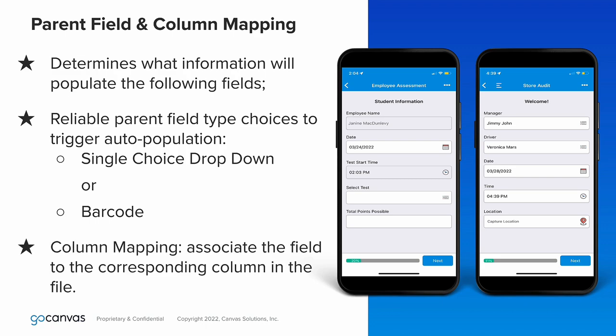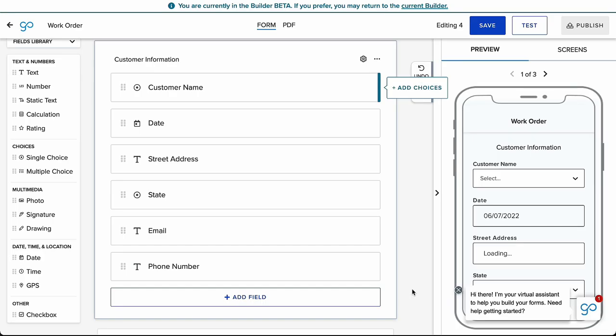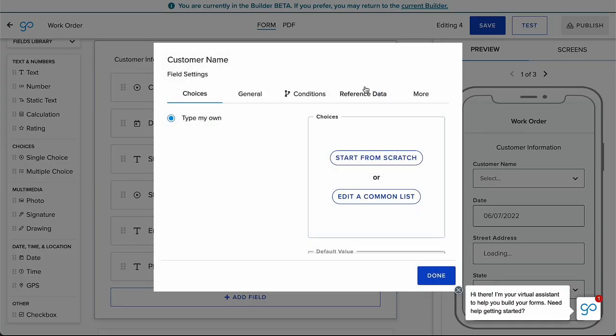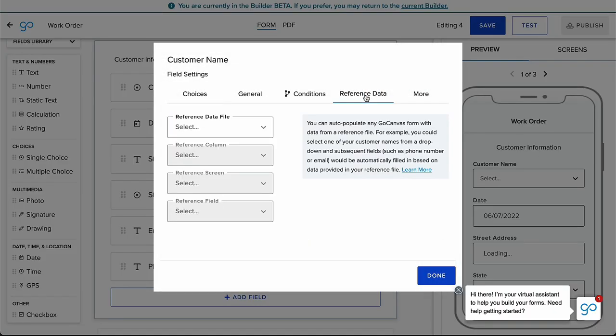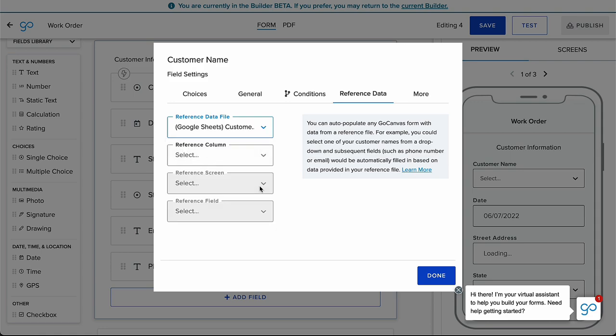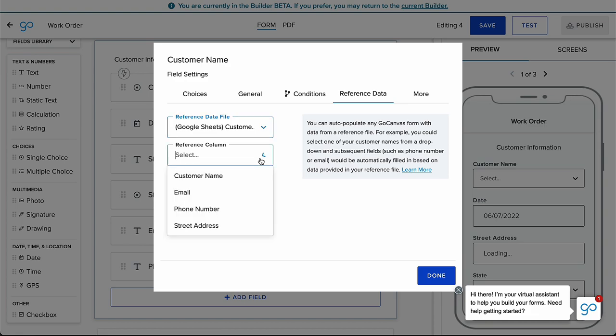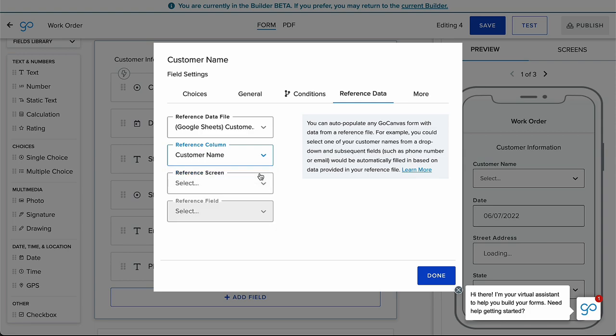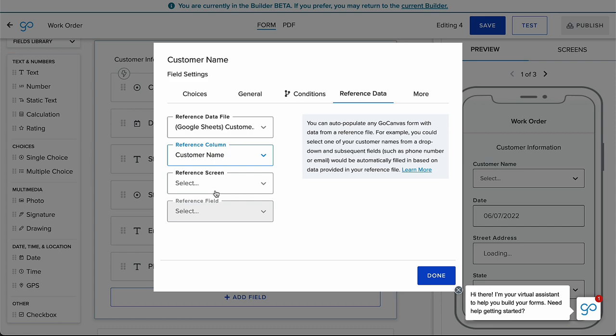The next step is often called Column Mapping, but that just means to attach the field to the corresponding column in the file. Within the settings gear for the parent field, toggle to the Reference Data tab. The Reference Data File drop down displays all the files in your account, so this is where we will select the file we uploaded earlier. The Reference column drop down includes all column labels. Choose the corresponding column for this field, which will be easy since the labels are clear. The last two drop down menus will remain empty for the parent field.